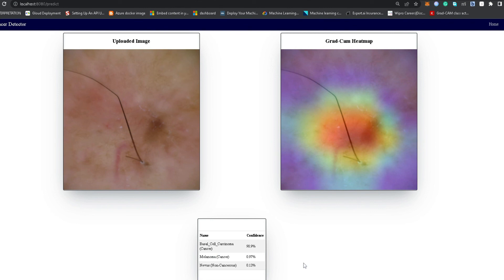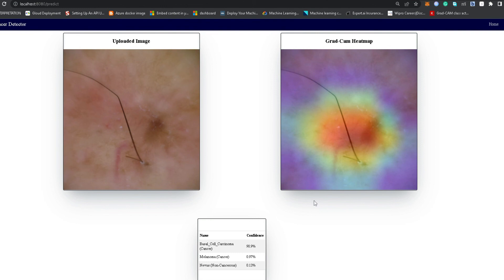It also shows the confidence percentage for each predicted class. Thanks for watching our video. The whole code of this Flask app is uploaded in our skin cancer detection repo on GitHub, shared in the video description. You can pull the code, run it at your end, and make predictions. Stay connected for our next video on deploying this app on Azure.